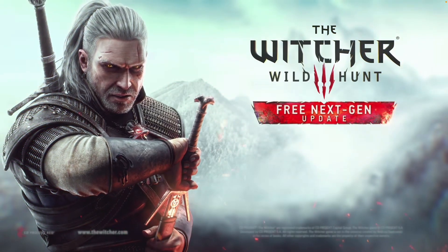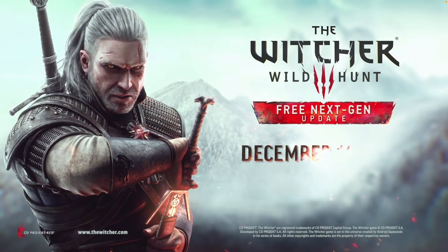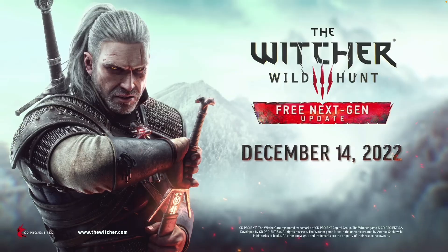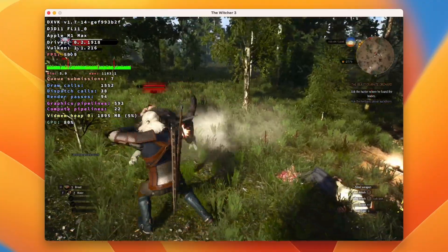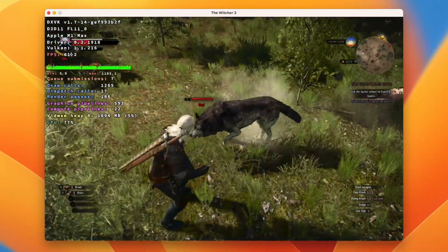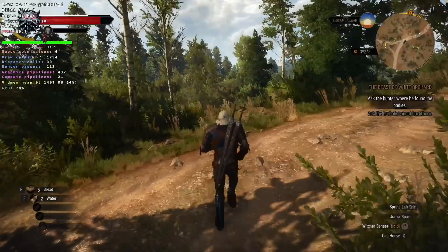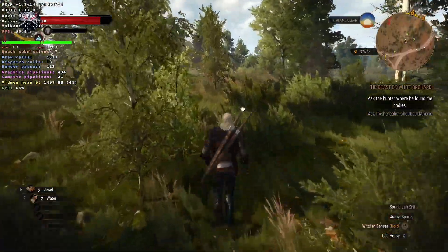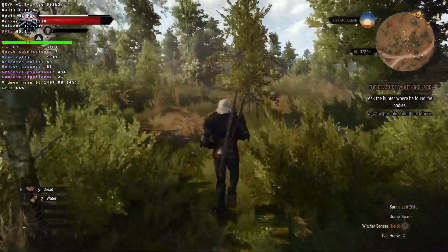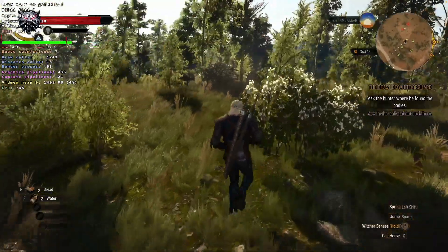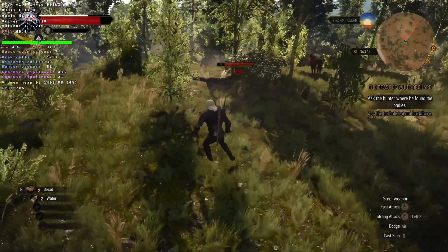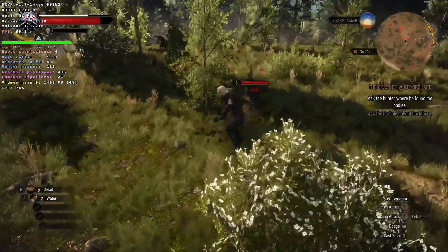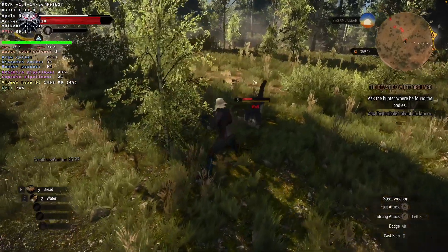Hey everyone, this is Andrew Tai and welcome to my YouTube channel. The Witcher 3 Next Gen Update has just been released. If you didn't already know, The Witcher 3 is a Windows-only game that actually works great on Apple Silicon Macs. It can be run through a compatibility layer called Crossover, which translates Windows Graphics API calls into macOS-compatible API calls. And The Witcher 3 is one of the best Crossover-compatible games.